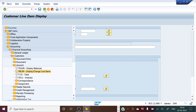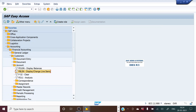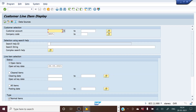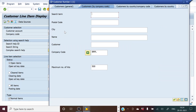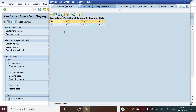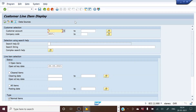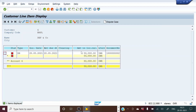This shows us that 50,000 has been posted in the DEF and Company account. We can also navigate via FBL5N directly. Here we select the customer account where we posted the invoice — DEF and Company — and list all open items. We click Execute and can see the 50,000 rupees posted in DEF and Company.